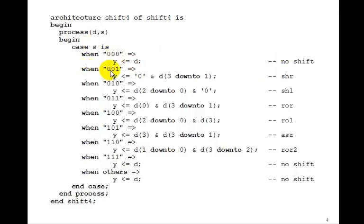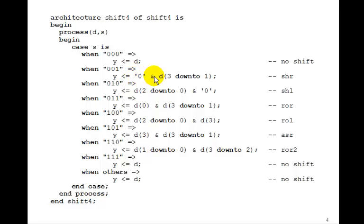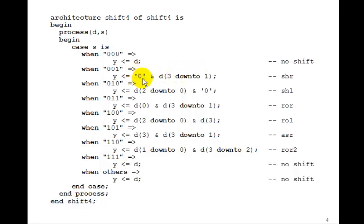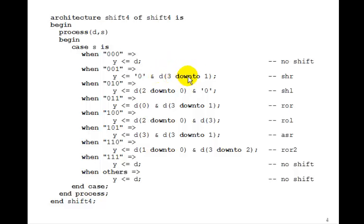When S is 1, we want to shift right. To shift right, we put a 0 in the most significant bit and then concatenate it with D3 down to 1. So what used to be D2, because we put the 0 here, is the old D3. What used to be D1 is now the old D2, and so forth. That just shifts it right.